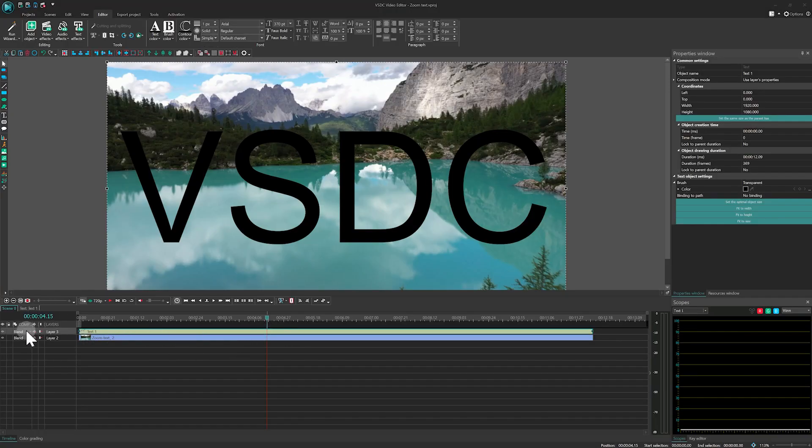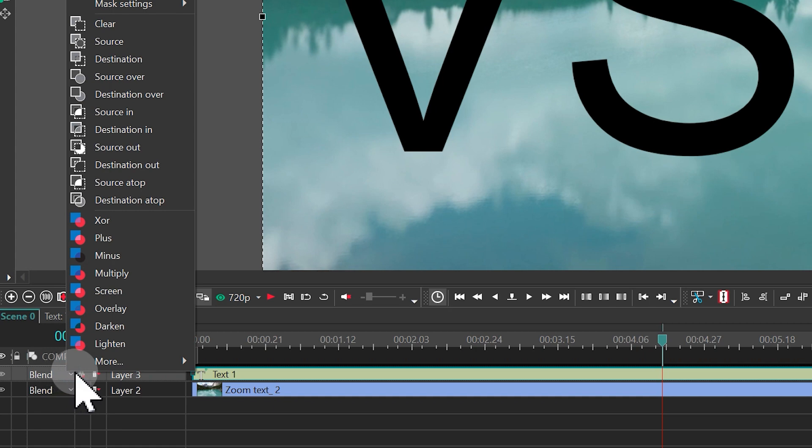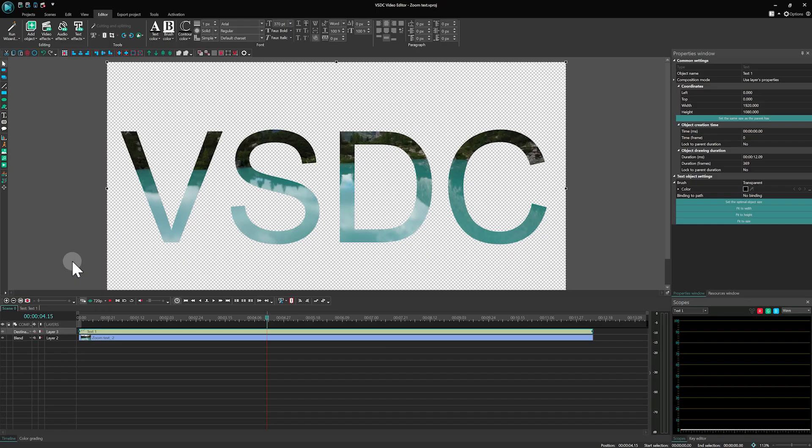Now change the blending mode of the text layer to Destination Atop. Great! You can see the video through the text but with a transparent background.